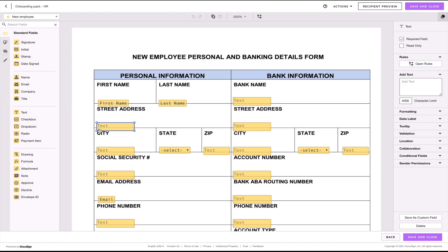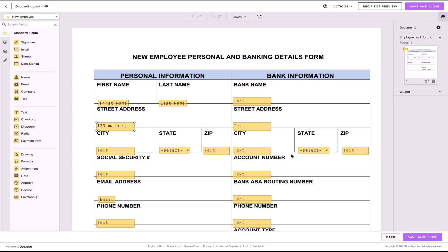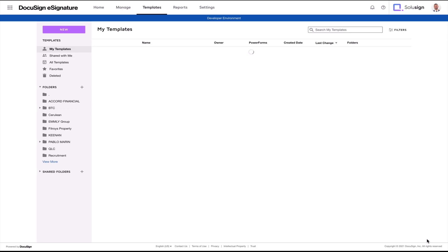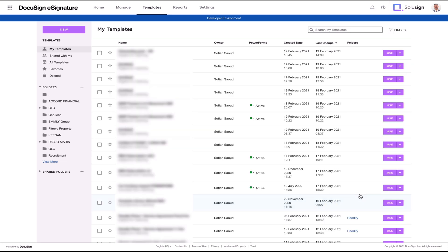Let's imagine that you already have the candidate's or new employee's address and you want to pre-fill this field. What you don't want to do is edit the field in your template, because then that information will be saved in the template — and you don't want that.